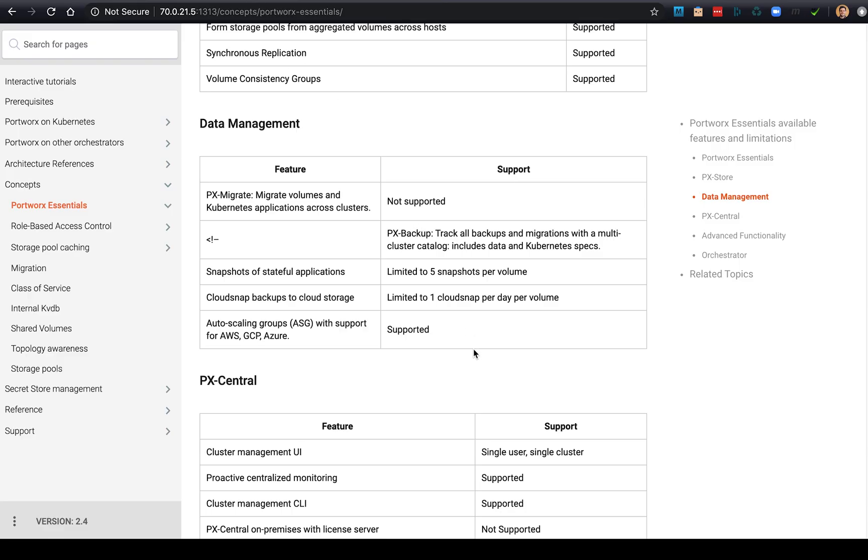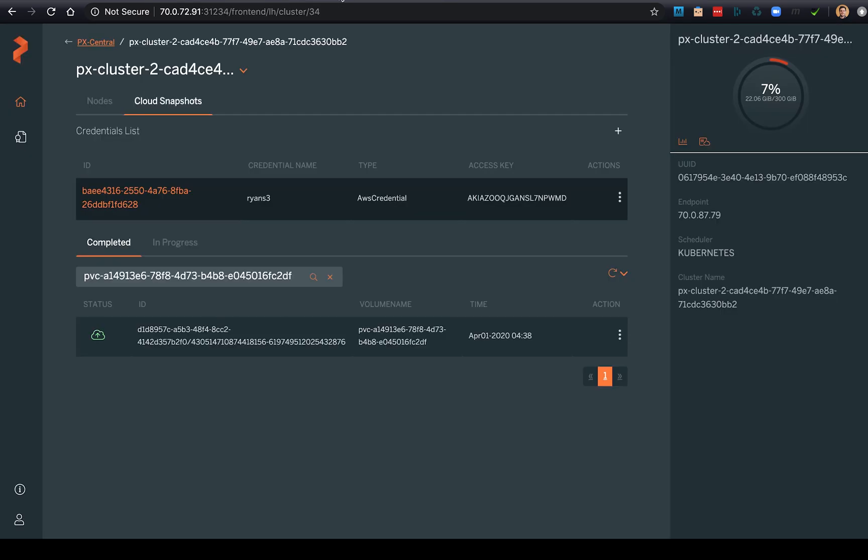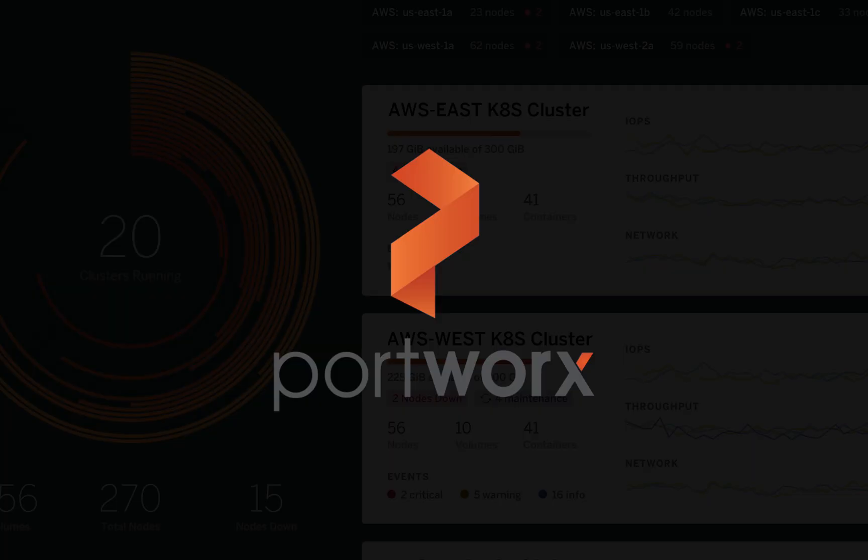So hopefully this shows you the ability to run Portworx data management for Kubernetes but at some limitation, which you can still do some pretty great stuff with. So please check it out, and until next time, take care.